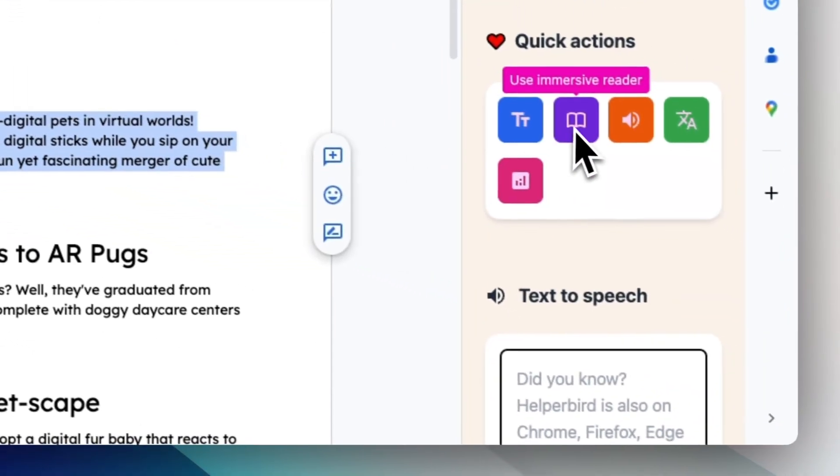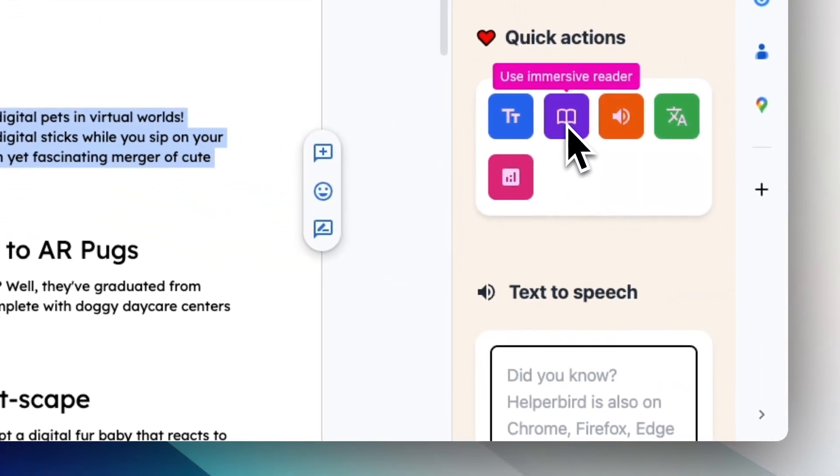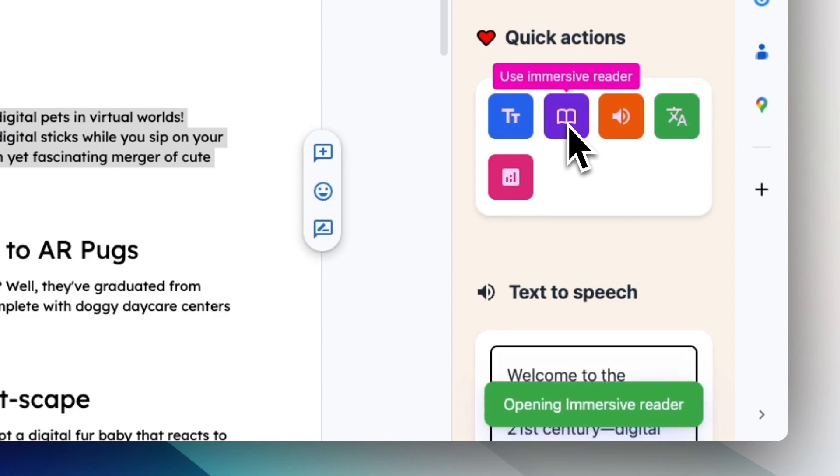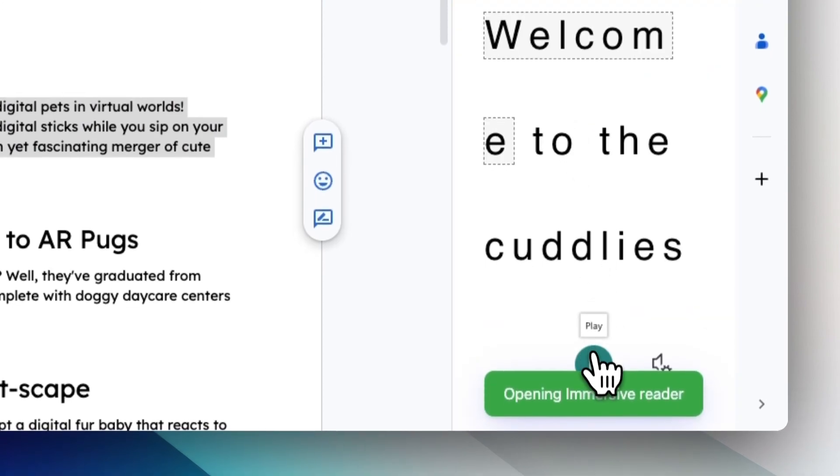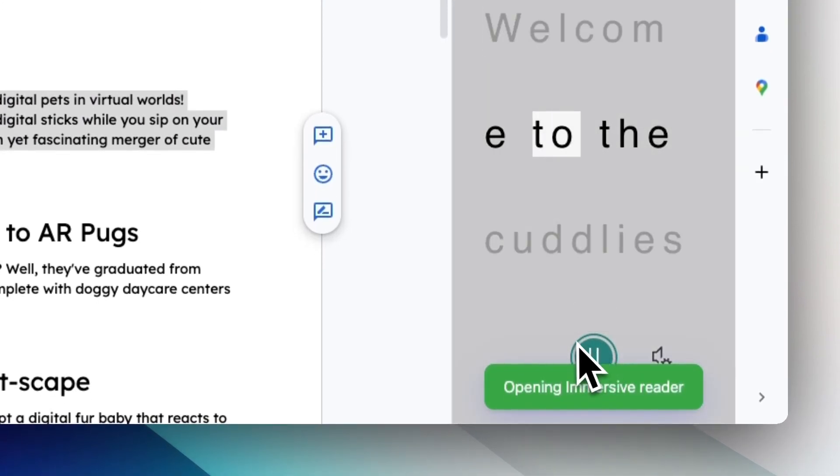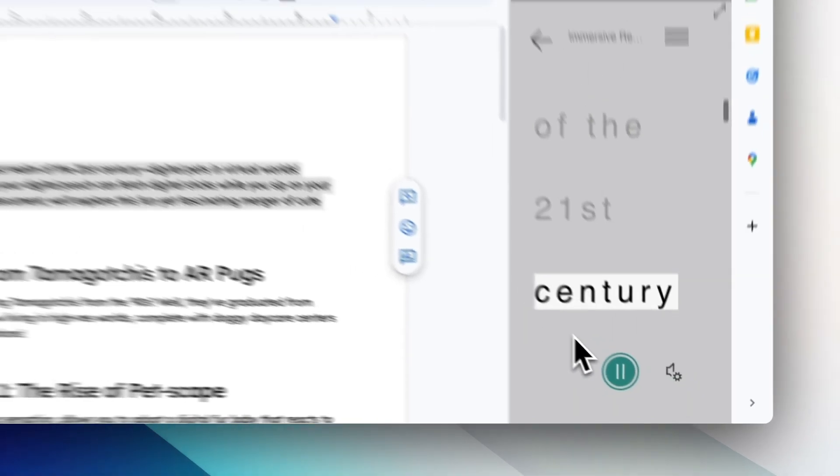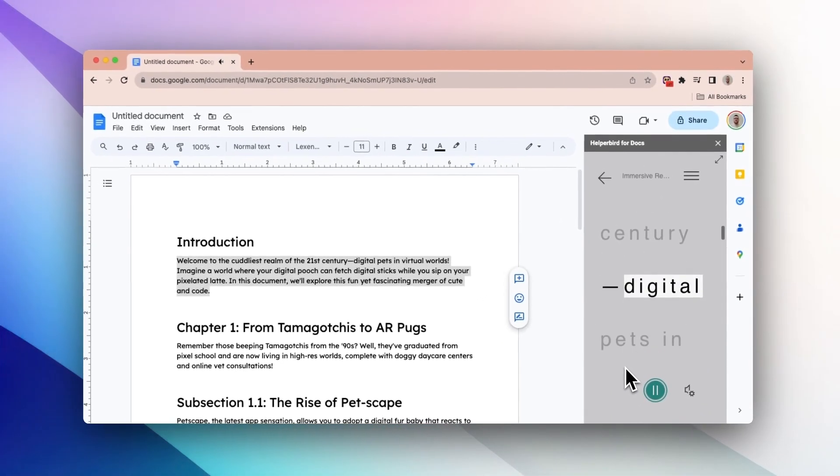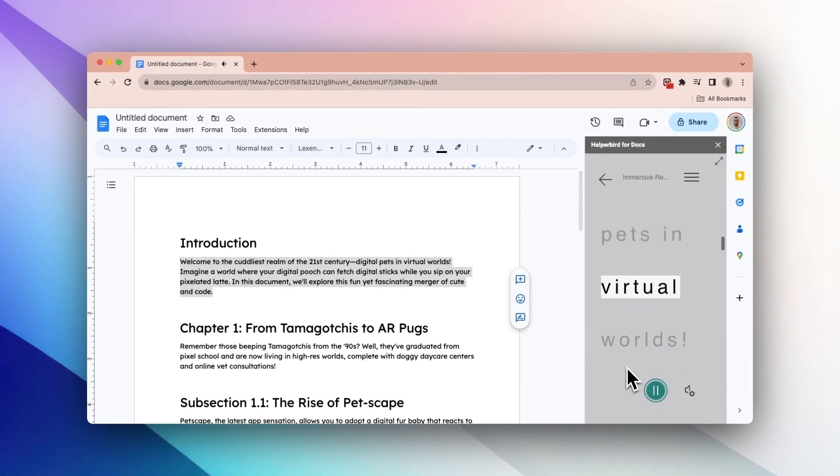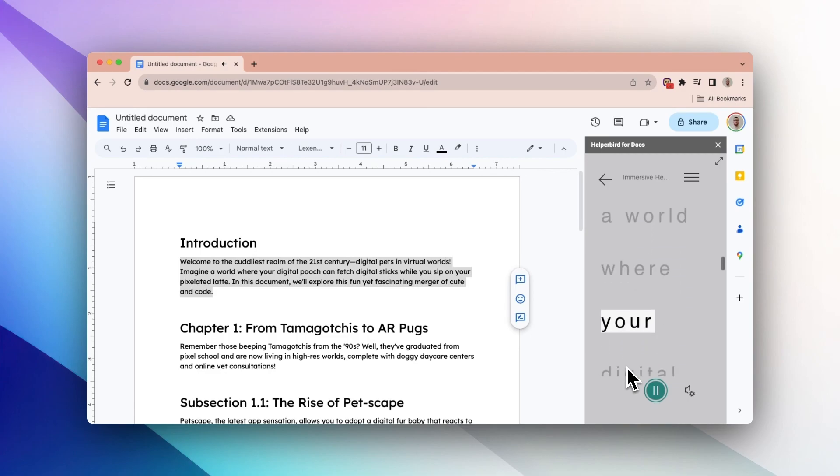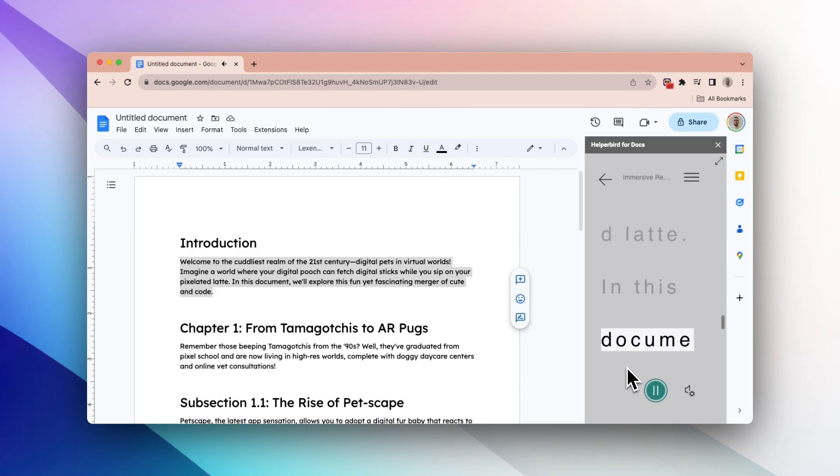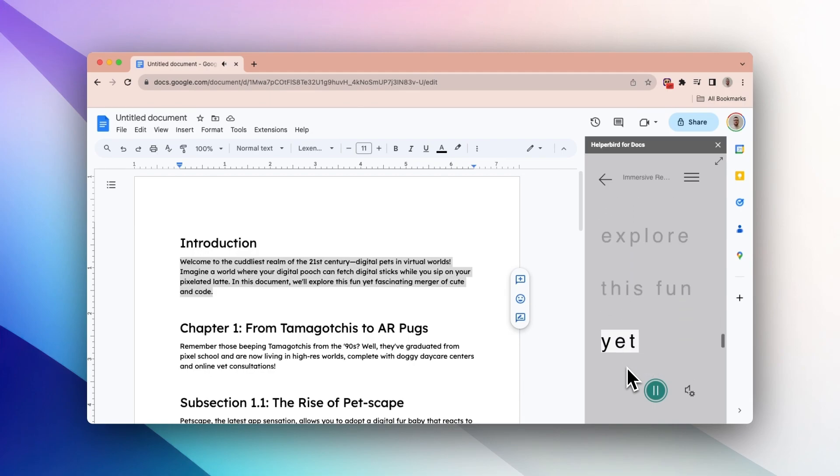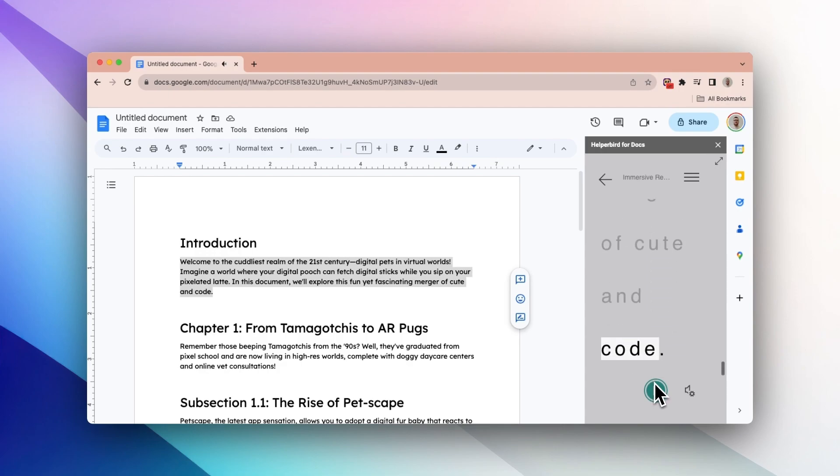Select your text and open an immersive reader. Welcome to the cuddliest realm of the 21st century, digital pets and virtual worlds. Imagine a world where your digital pooch can fetch digital sticks while you sip on your pixelated latte. In this document, we'll explore this fun yet fascinating merger of cute and code.